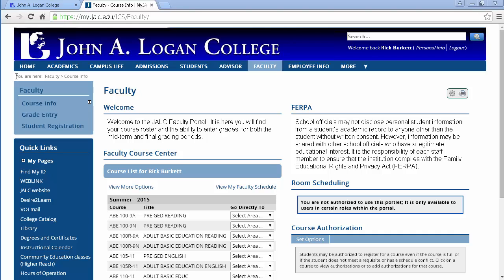In this podcast we're going to look at entering grades for a course in the MyJLC portal in Genzibar.